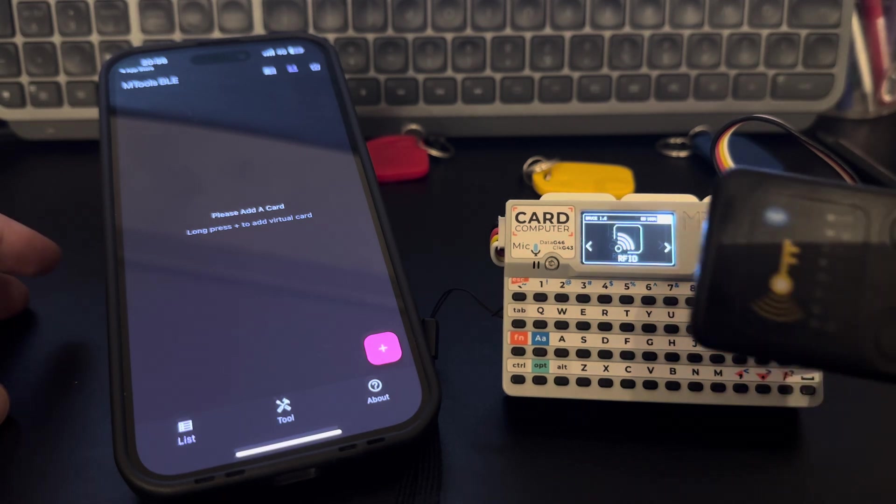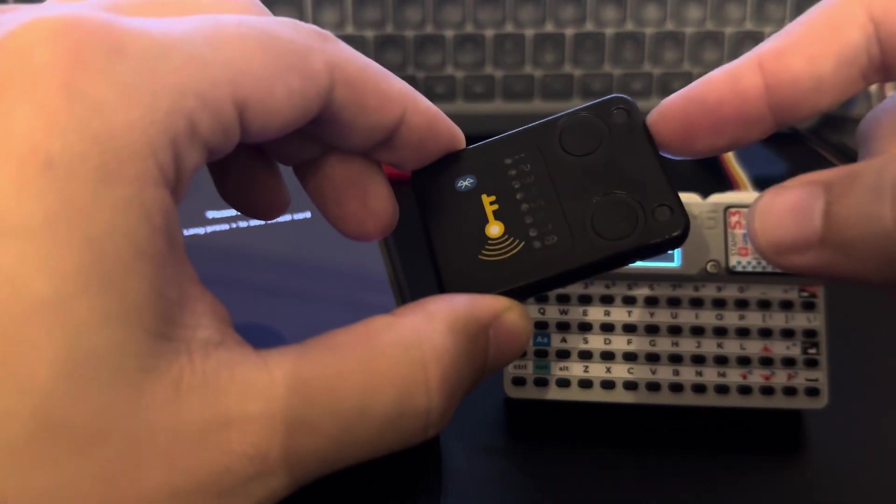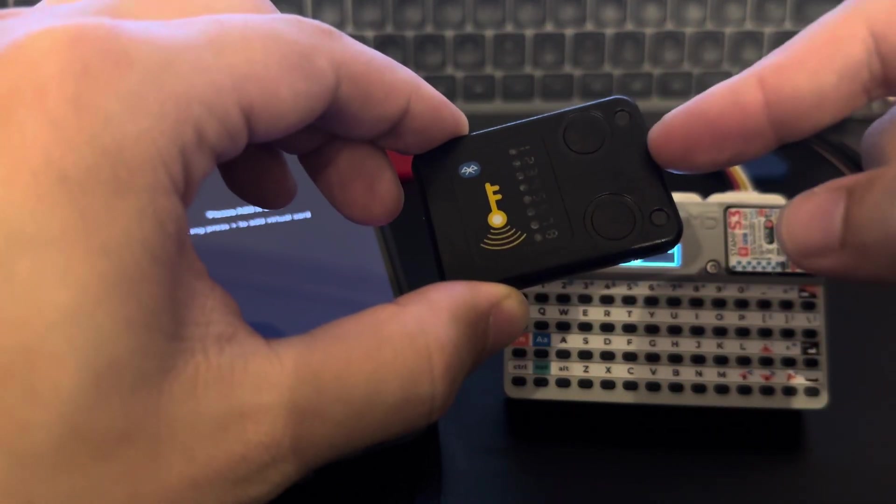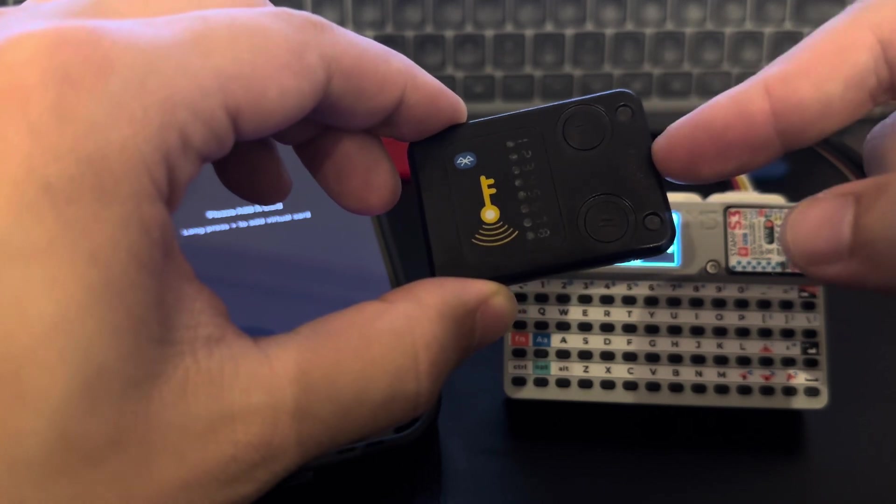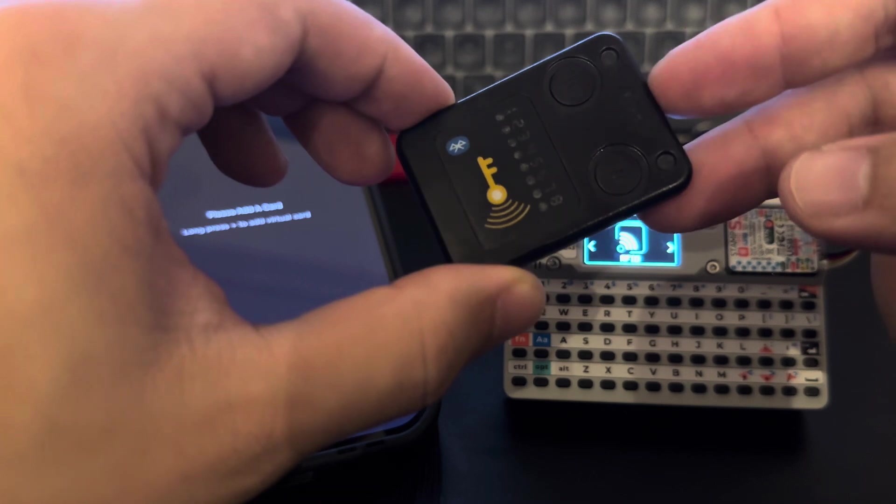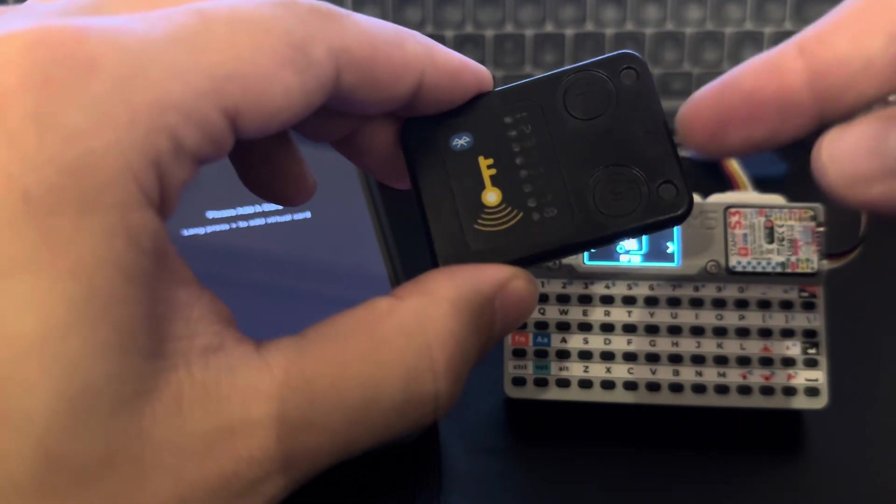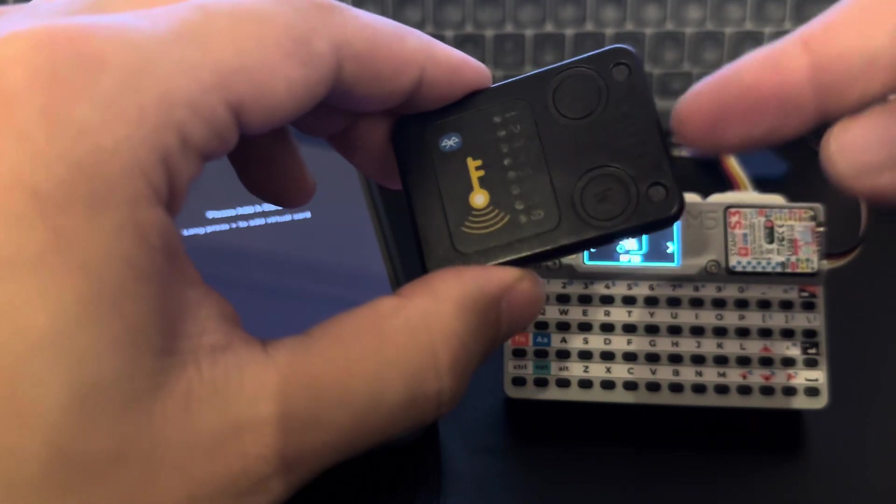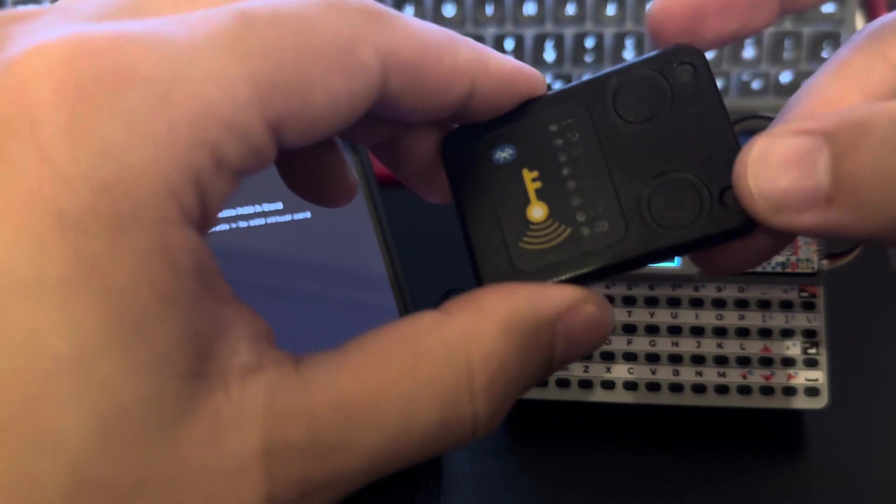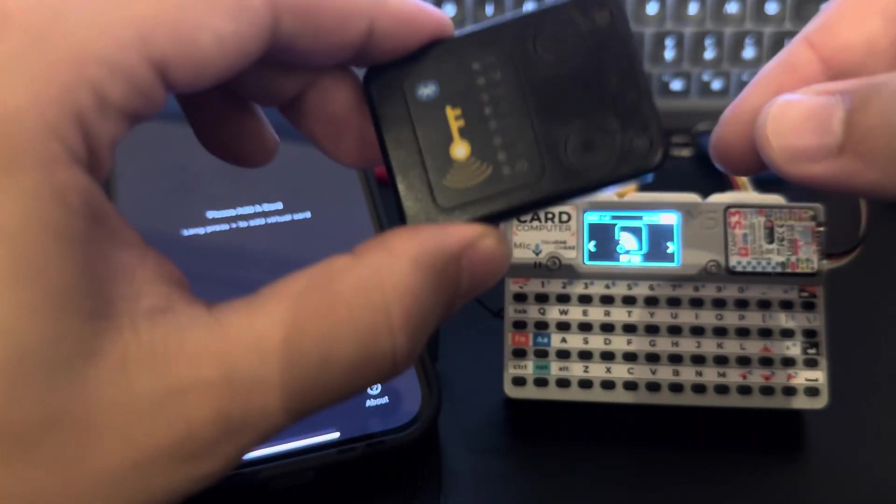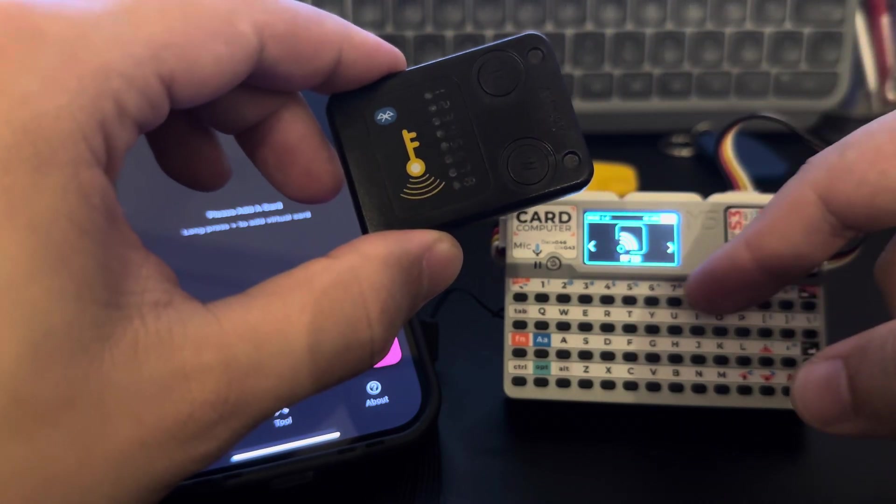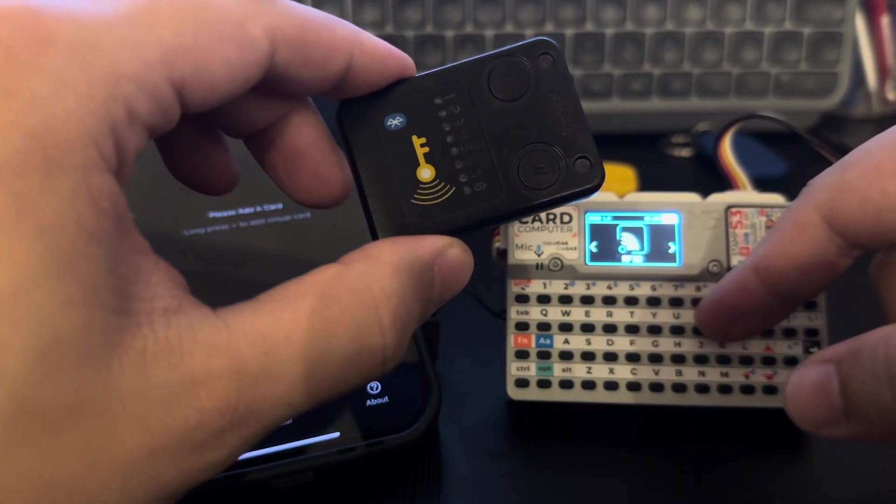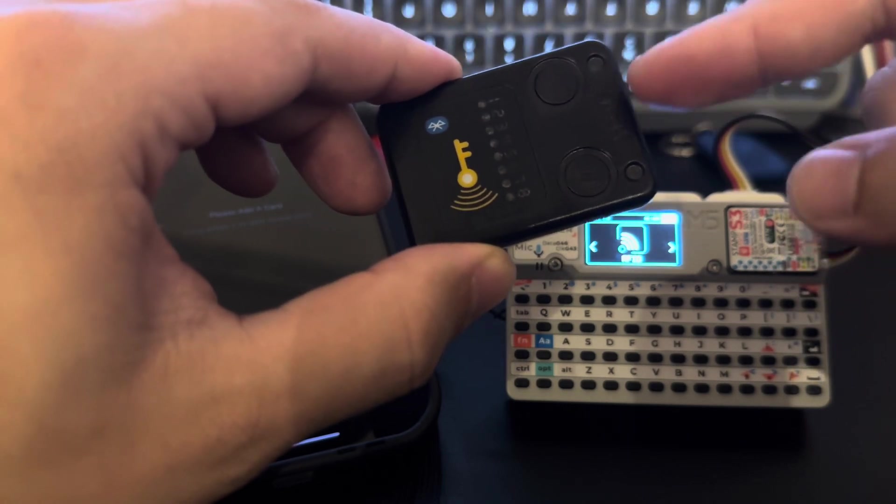We have some other versions of this little guy and this is the low-cost one, but it's a Chameleon Ultra. We can emulate high-frequency RFID and low-frequency RFID with this little guy. And now we can interact with this guy to send some dump files from Bruce to this guy to be emulated.